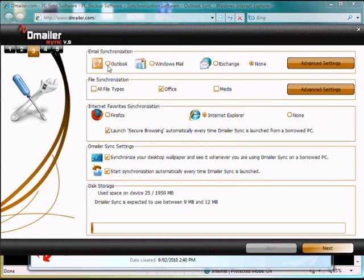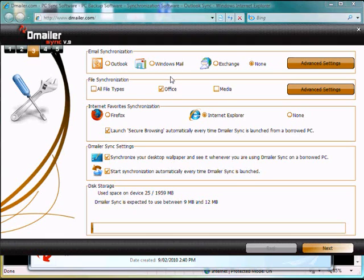Now as you can see at the top here, we have Outlook, Windows Mail, and Exchange. If you have Outlook Express, you'll see that instead of Windows Mail. This is the difference between Windows Vista and Windows XP, but it is compatible with both. I see Windows Mail because I'm running on Vista. So for this exercise, we're going to be using Outlook.